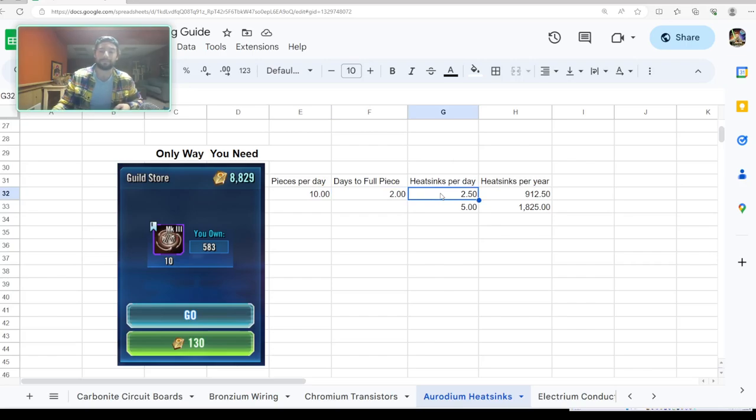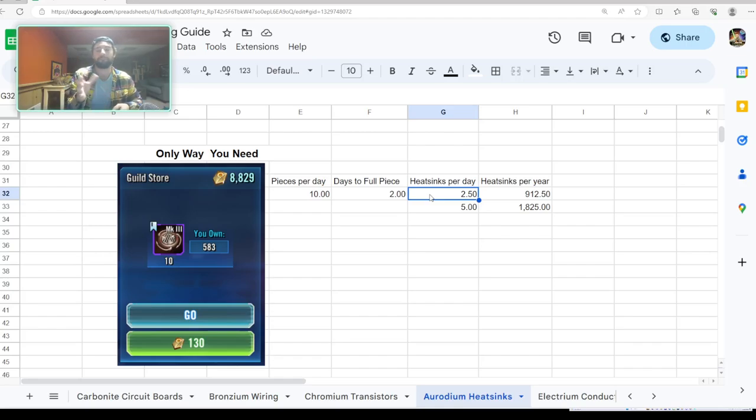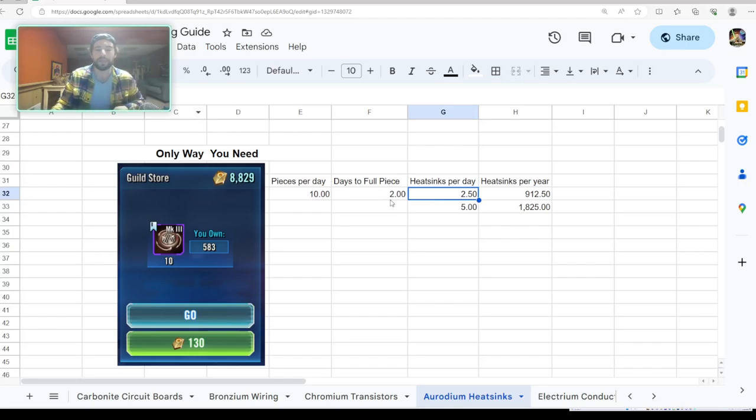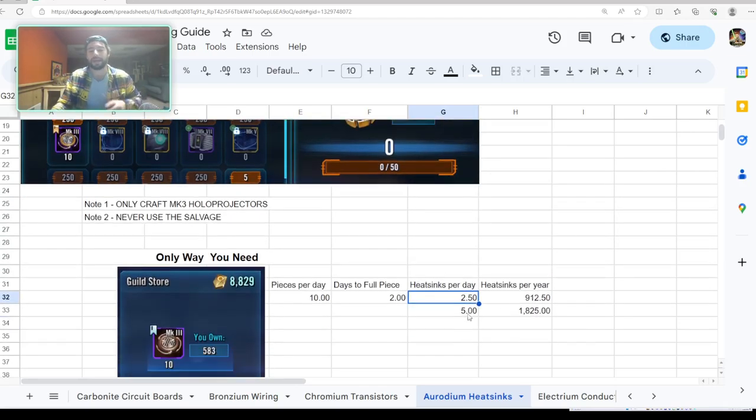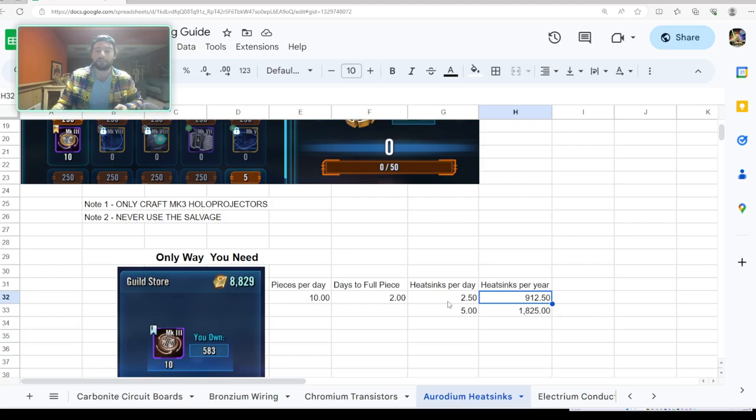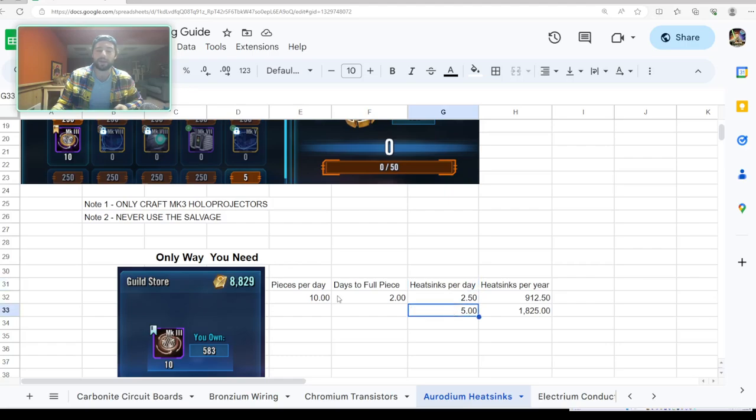You need 20 of these heat sinks—20 of these hollow projectors for a full piece. So you're going to get two heat sinks a day. It's going to take you—yeah, you're going to get two and a half heat sinks a day based on what you get out of that. Over the course of a year, you're going to get 912.